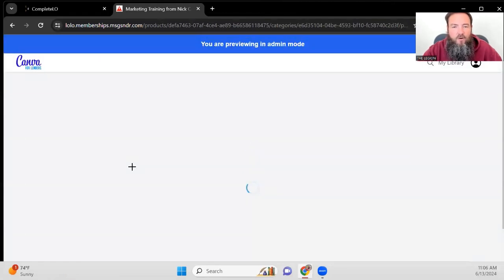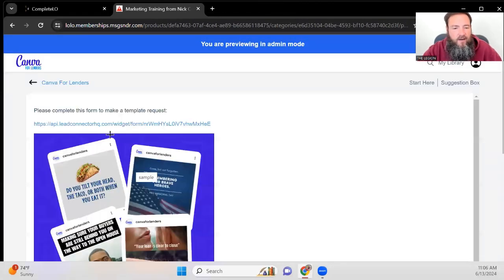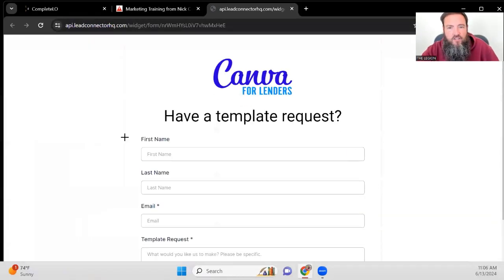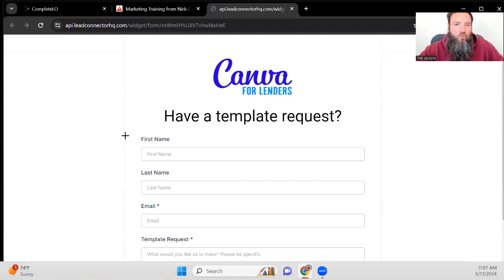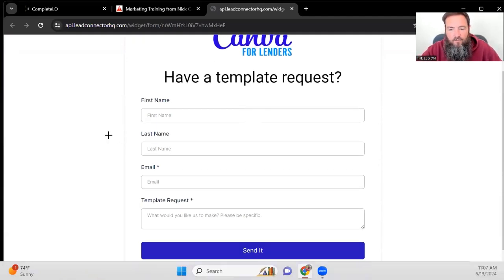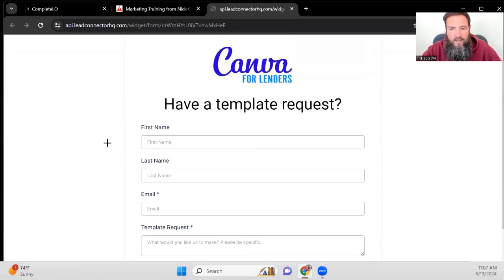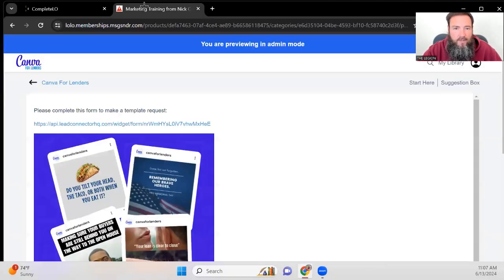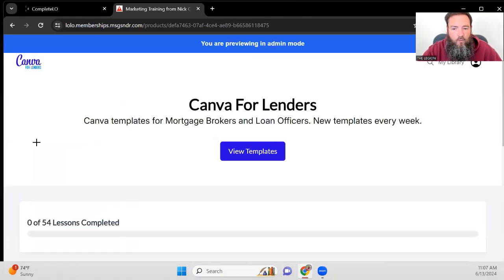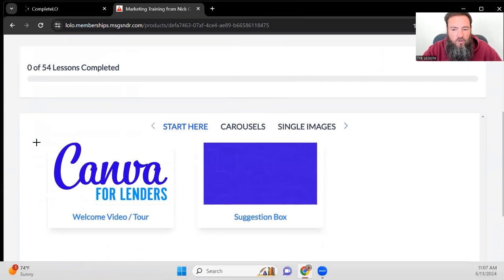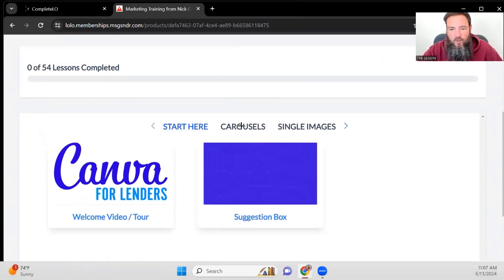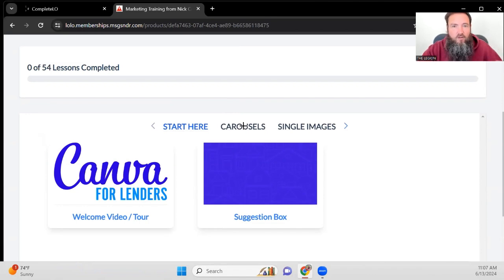We don't necessarily guarantee that we're going to make every suggestion that people give us, but we do want to crowdsource ideas. And you're going to see a lot of our ideas already have come from loan officers. So if you ever have an idea, just use the form inside the suggestion box and we'll consider yours. We don't want to guarantee we're going to make every suggestion that comes out, but we are really proud to be crowdsourcing a lot of our content.